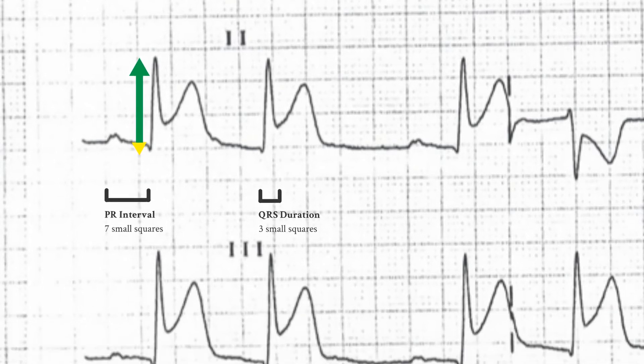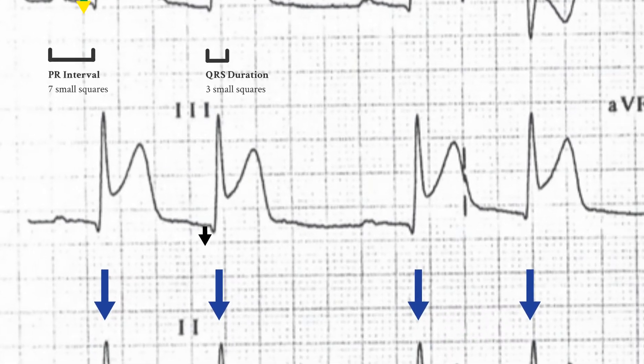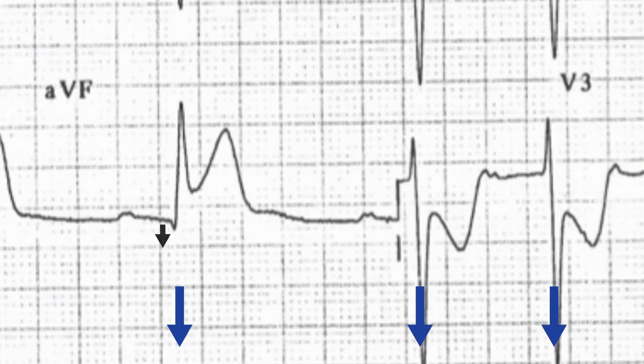There are small Q-waves present in lead 3 and AVF, but these are too small to be classed as pathological Q-waves. They're likely to develop into them, however.